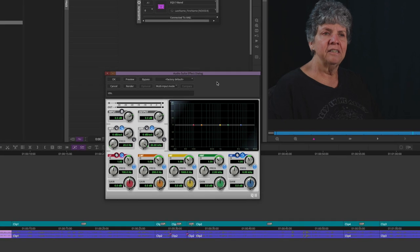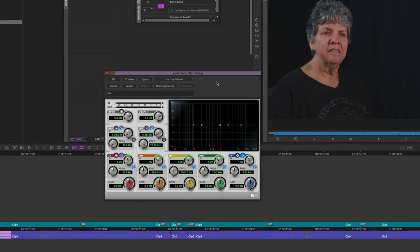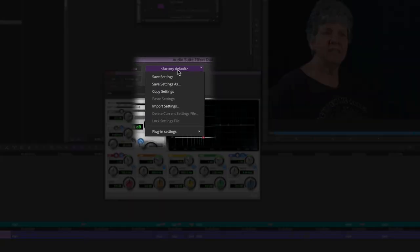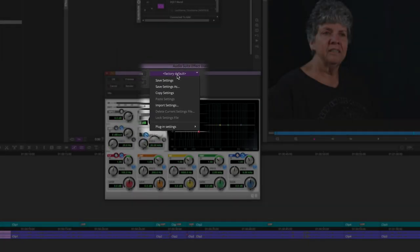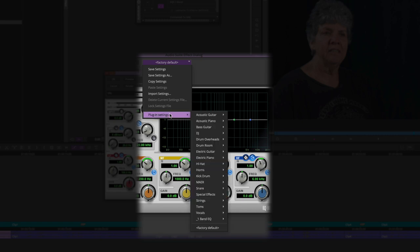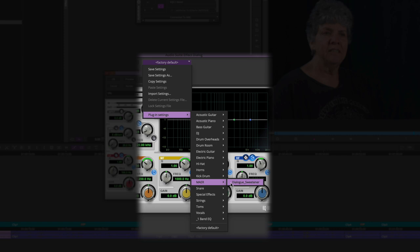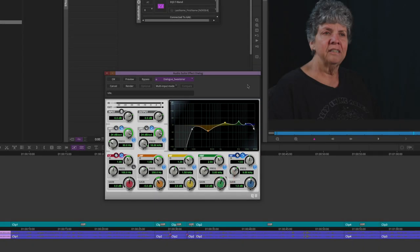This opens another dialog — don't be intimidated. We're going to go to the preset drop-down menu, currently shown as Factory Default. We're going to go to Plugin Settings, and there's a folder made by the mayor here. Inside is the effect we're going to use: Dialog Sweetener. This is a preset that I constructed to sweeten Sue's dialogue and make it more pronounced and clear. Now we want to place this effect on the rest of Sue's dialogue.